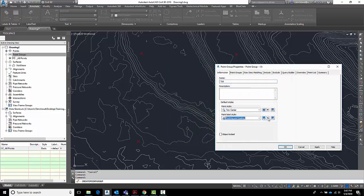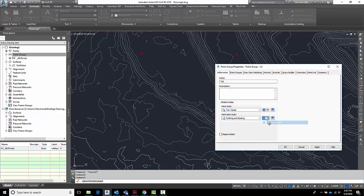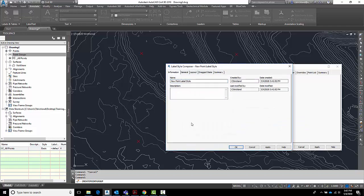I'm just going to go over here and say create a new style. This style here, I want this one here to be northing and easting tick. There we go. Give it a nice name.